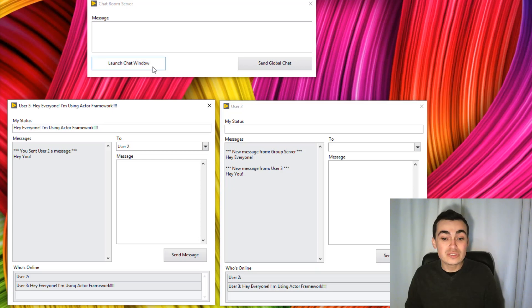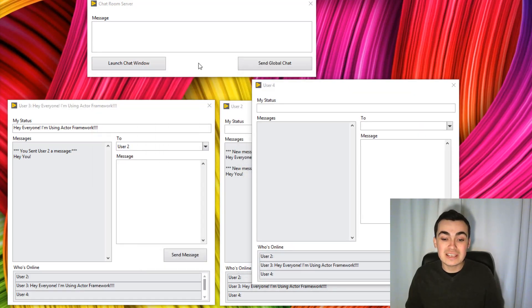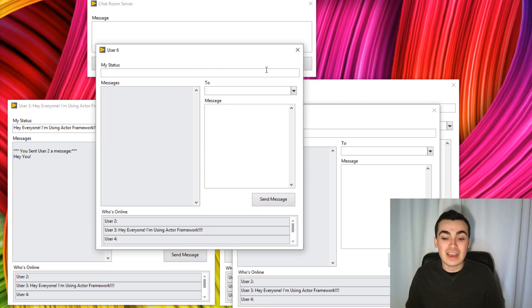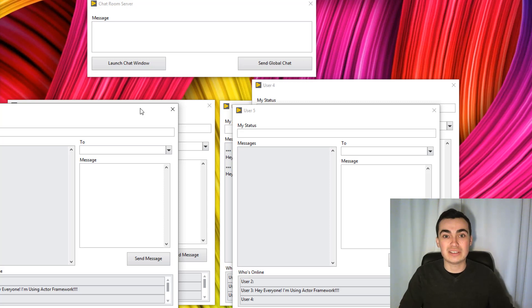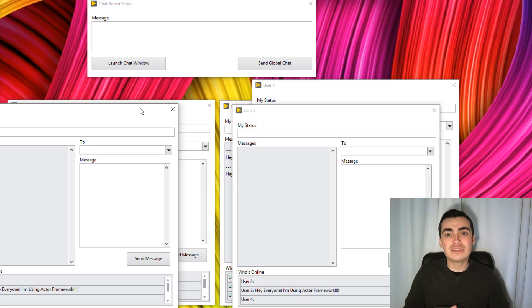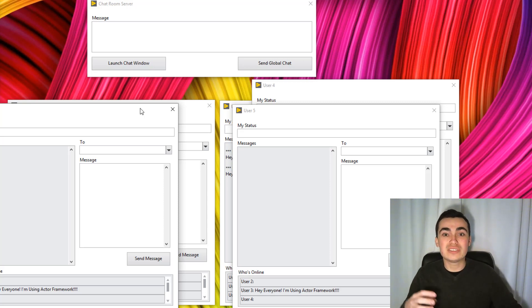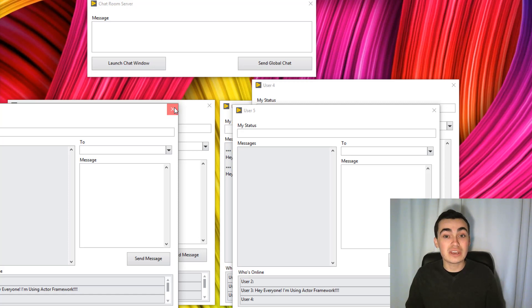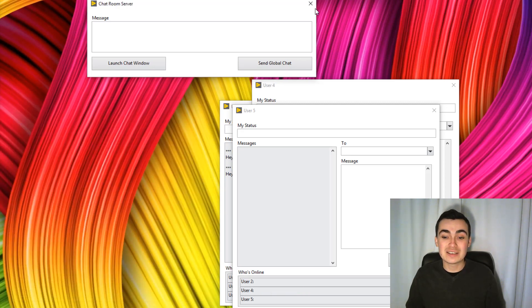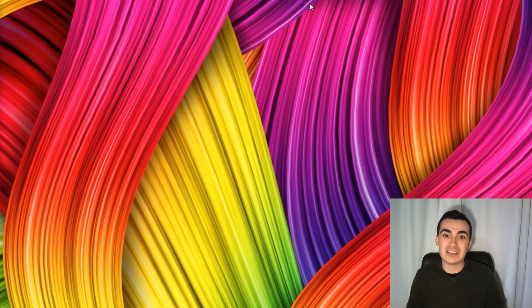We could choose to launch as many of these chat windows as we want. The skills I'm going to teach you over the next couple of videos will show you how we can dynamically launch actors, how we can keep a track of all of our actors, the different types of messaging, how we should design our actor system, and all importantly, how we can stop actors, even close our application in a graceful manner.